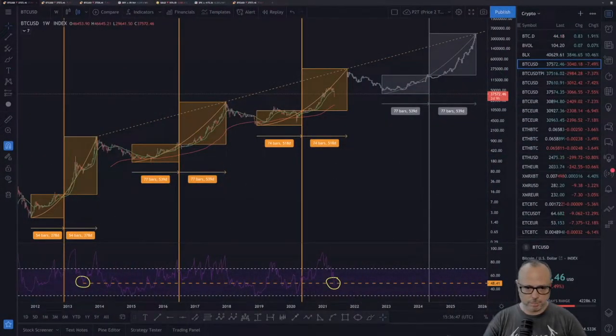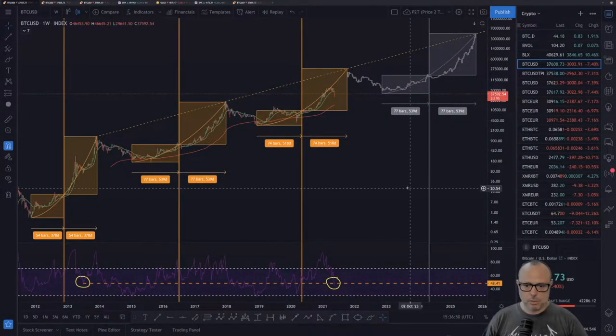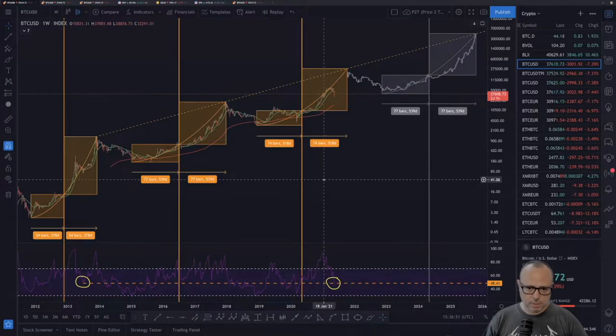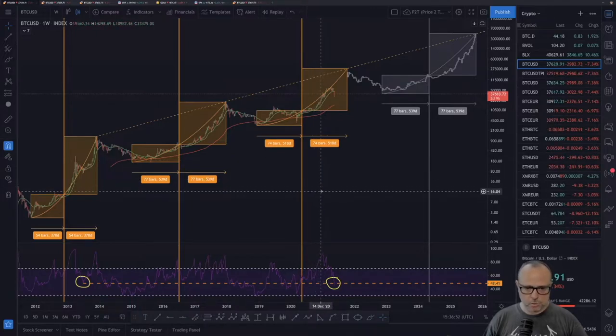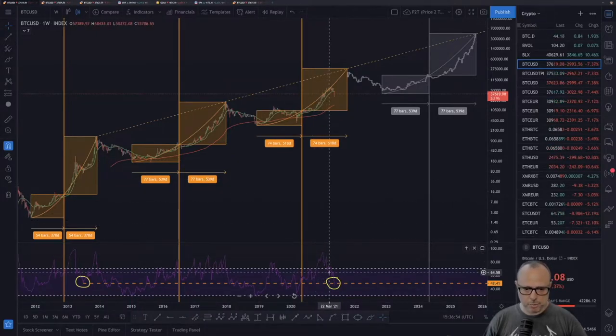Just before we go — if you like the content, gently touch the like button. If you are new to the channel, subscribe and share it with your friends. Now let's go to screen share. This is the price-to-time model, just for you guys to see how developments are going.